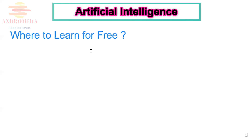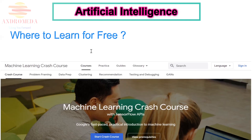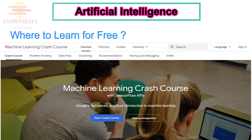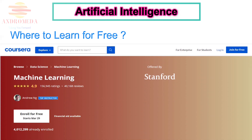Where can you learn AI for free? First is Google's Artificial Intelligence course. Google is one of the top players in AI and machine learning, and they offer their artificial intelligence course for free. Even if your goal is just to understand AI rather than build it, this course will be beneficial.